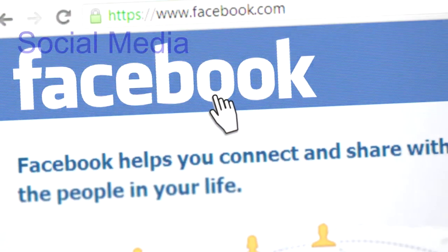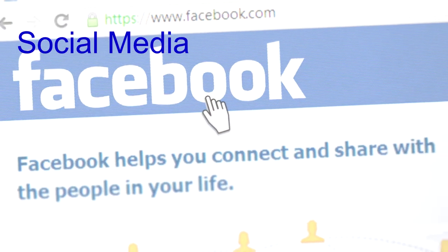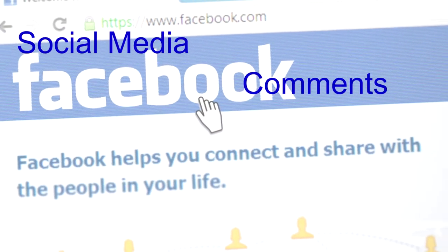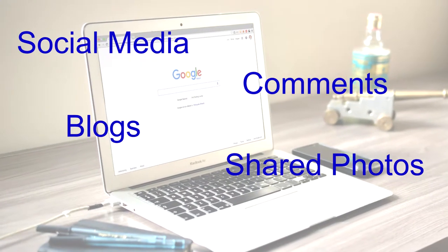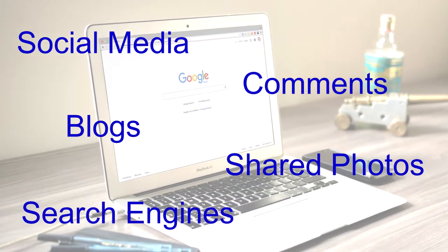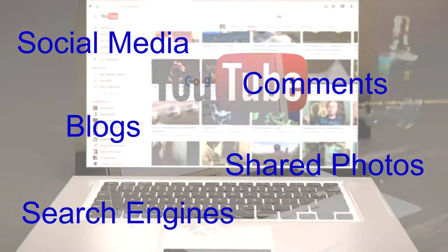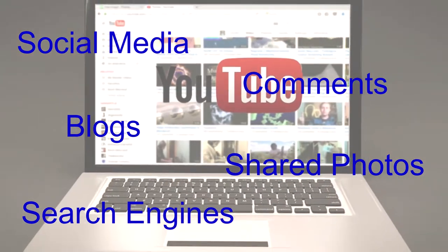Let's face it, big data is everywhere. Our clicks are being tracked. Here are just a few of the tools that collect digital data: social media, comments on websites, blogs, shared photos, search engines such as Google, and don't forget YouTube.